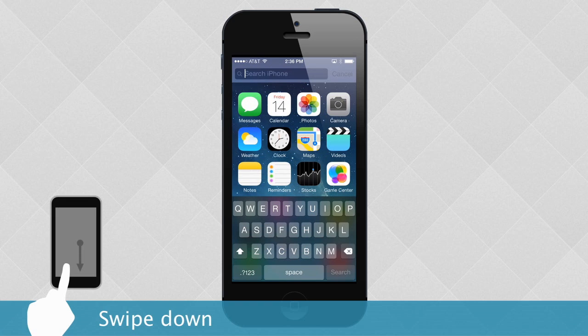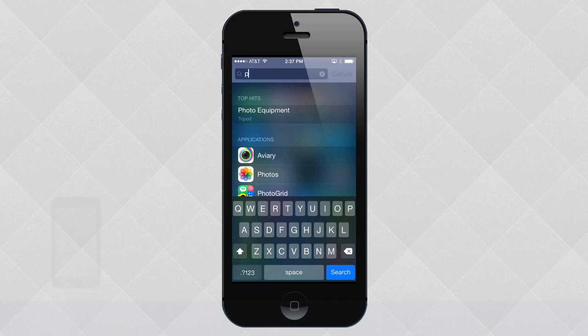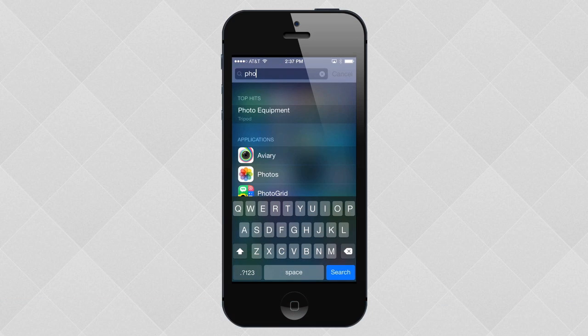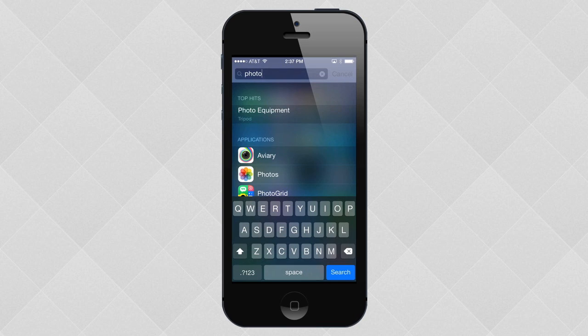Now type what you're looking for using the on-screen keyboard. The keyboard appears any time you're in a text field. It's even sensitive to what you might be typing and sometimes offers shortcuts. For example, a key that inserts .com if you're typing a web address. To navigate to the item you're looking for, tap it on the list.